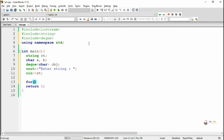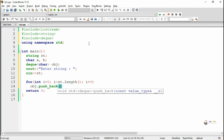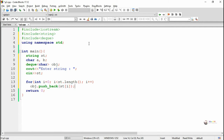Each character from ST needs to be inserted into the DQ data structure at the rear. To insert at the rear, we use the method named push_back. So each character ST[i] gets inserted at the back of the DQ, that means at the rear of the DQ data structure.